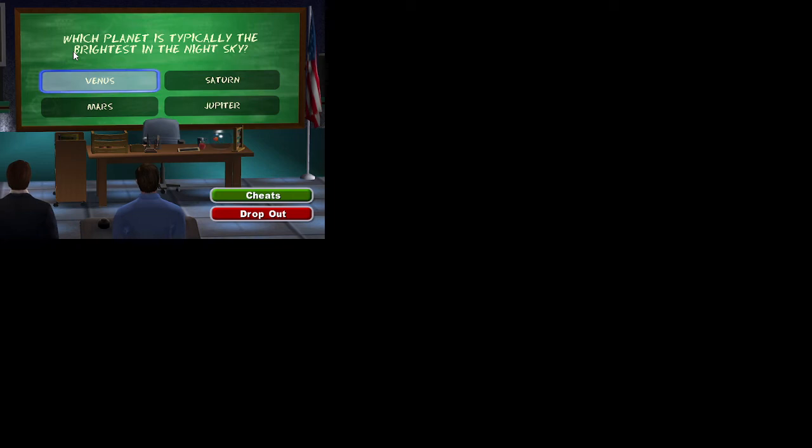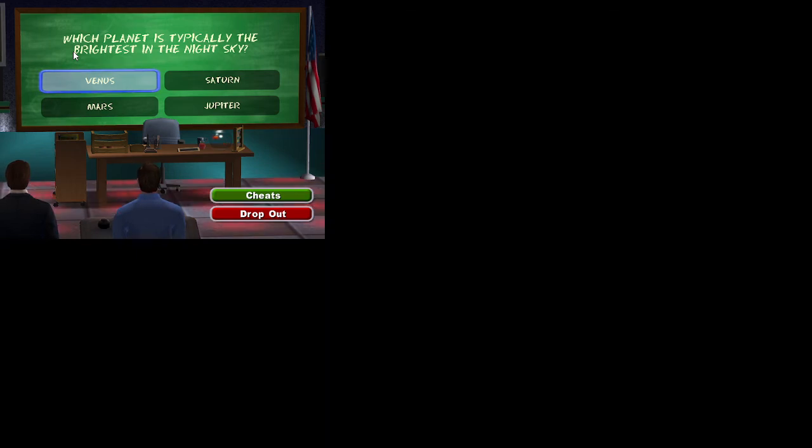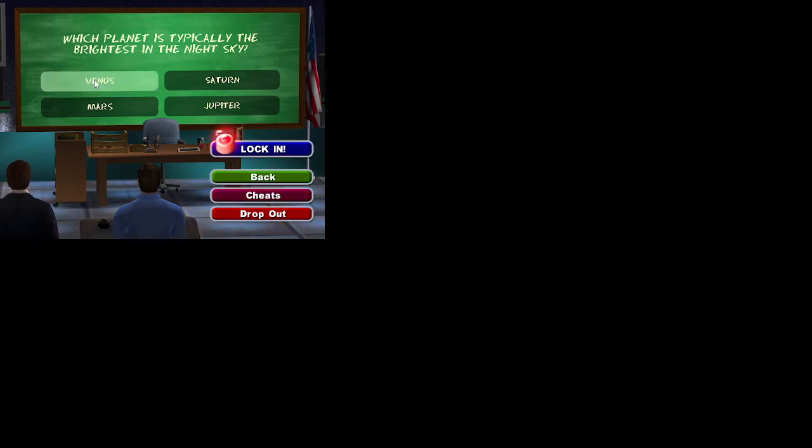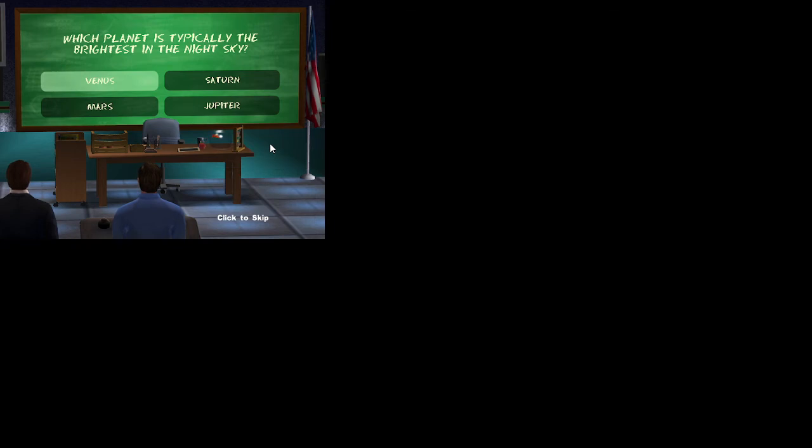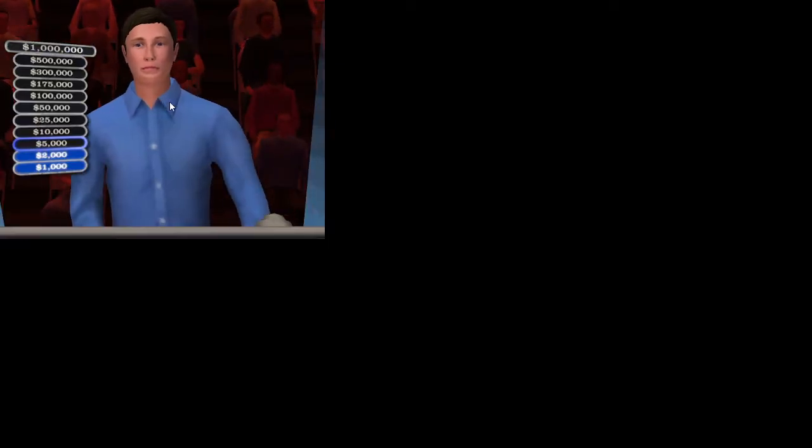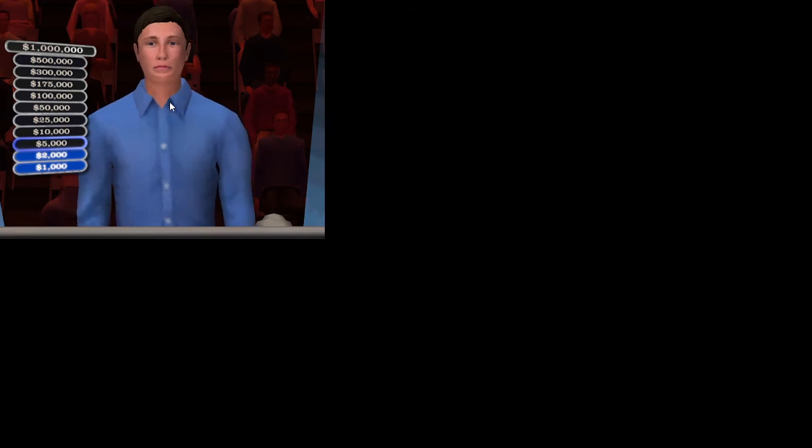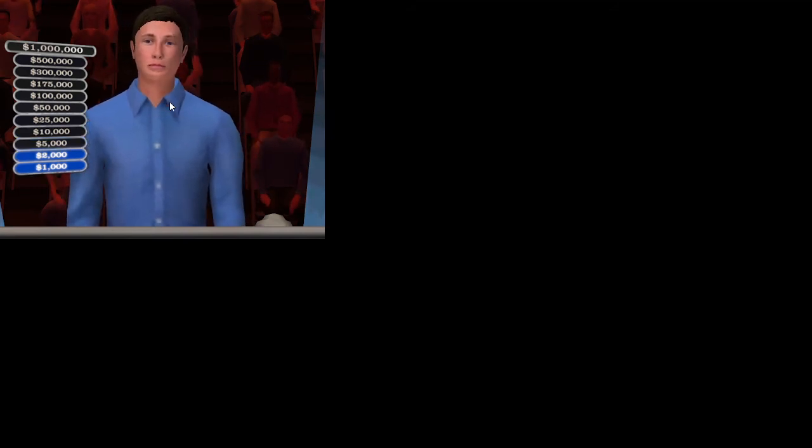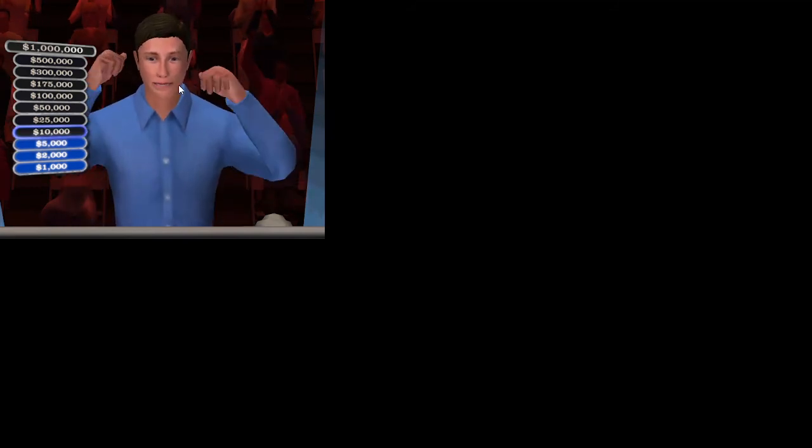Okay. For $5,000, here is the question. George locked in his answer very quickly. Locking in. You are now locked in. Now, where I come from, they call that a right answer. All right.